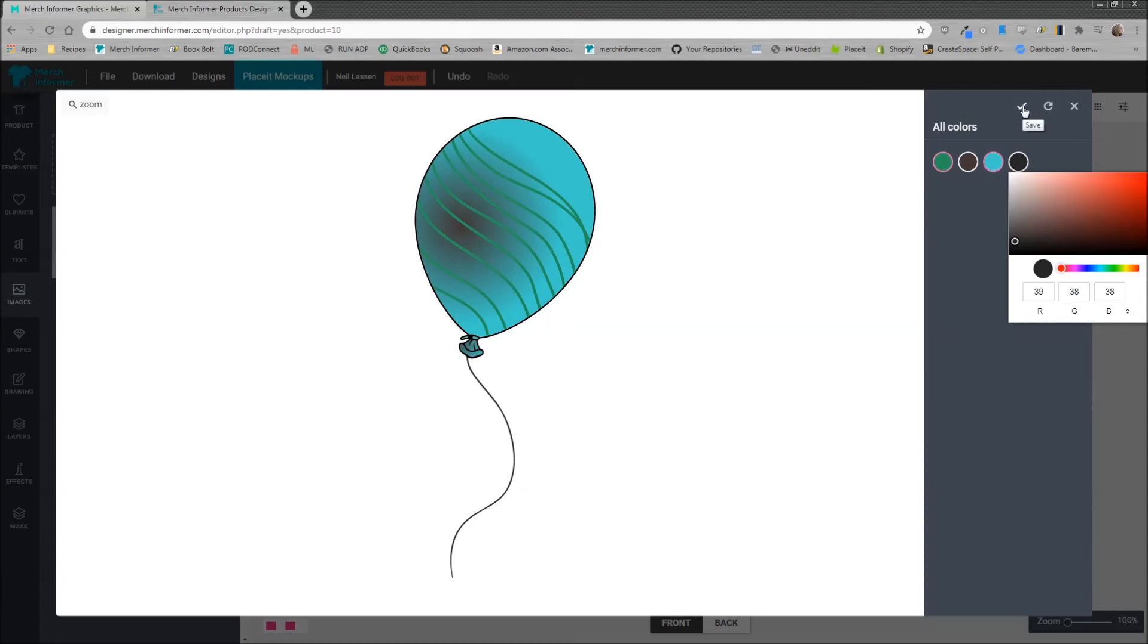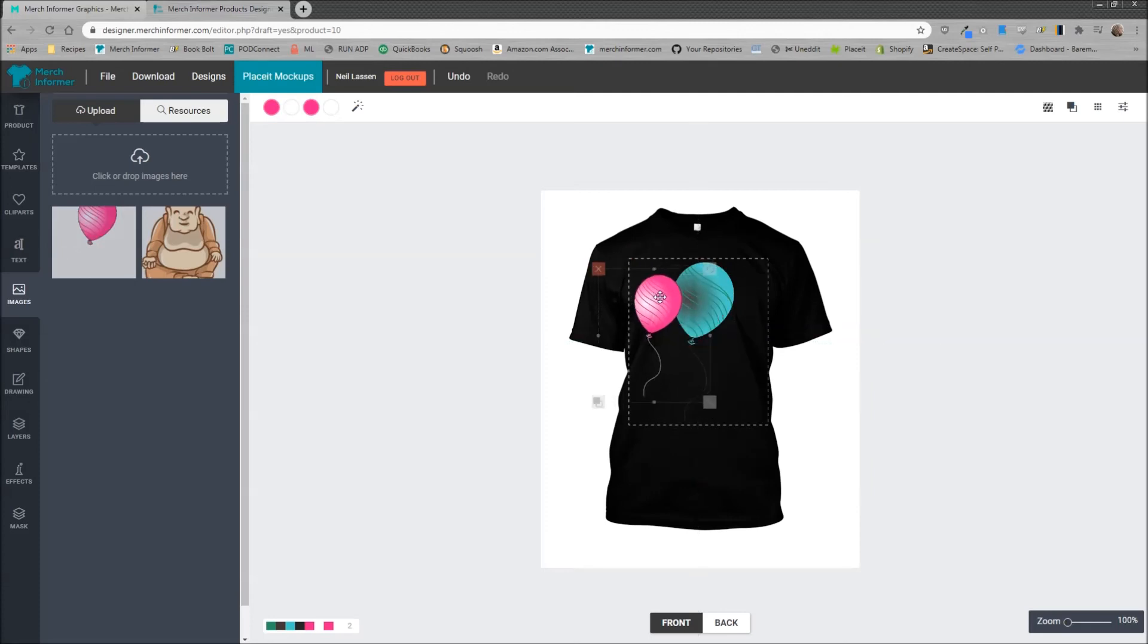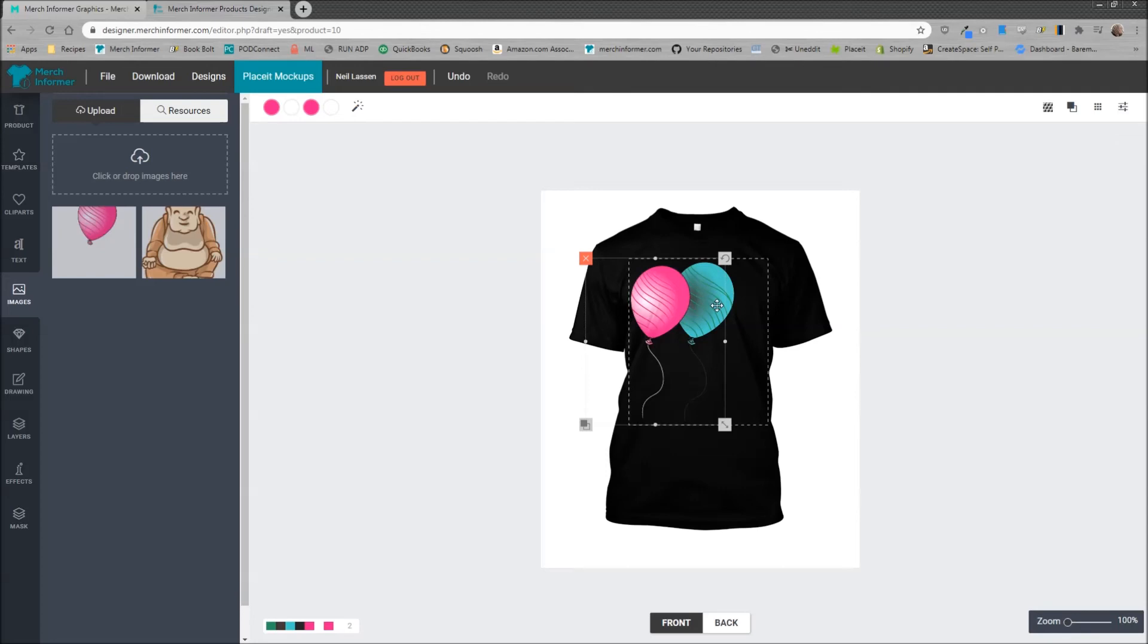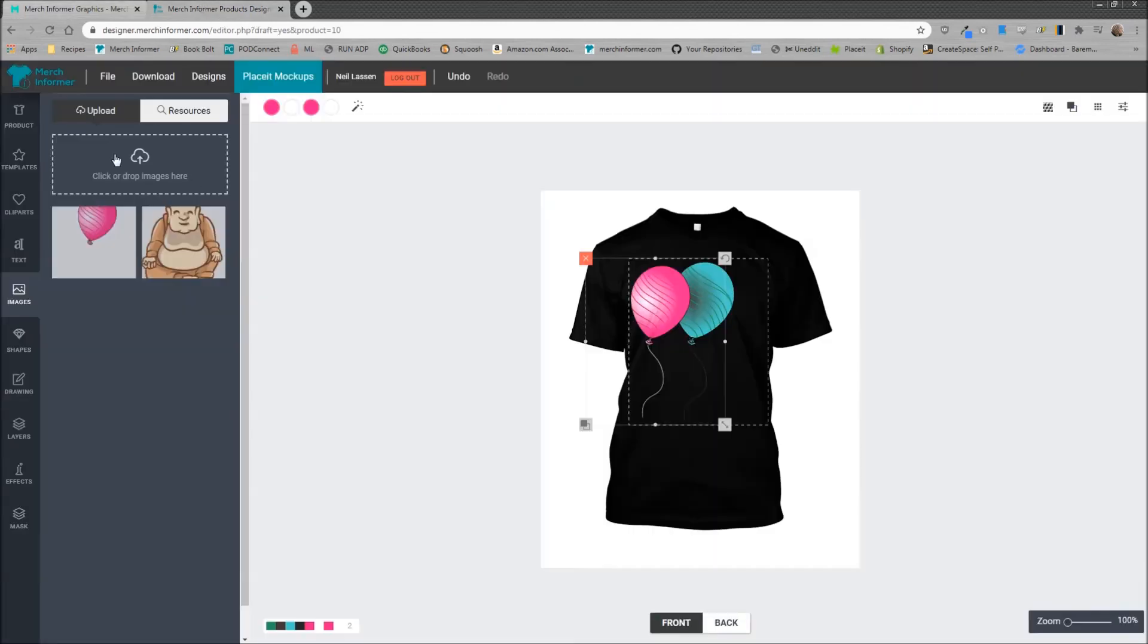We'll click on the save button and right there you see this graphic looks completely different from the original SVG because we can change all of the colors. That's going to be the easiest way that I know of to change vector graphics. What we provide inside of Merch Informer are unique vectors every single month but changing them up and being able to match them to the color of your full design is definitely important. So download these, you can upload them by dragging and dropping them in here once you've downloaded them to your desktop, and then you can go to the advanced SVG editor at the top and change them as much as you'd like.